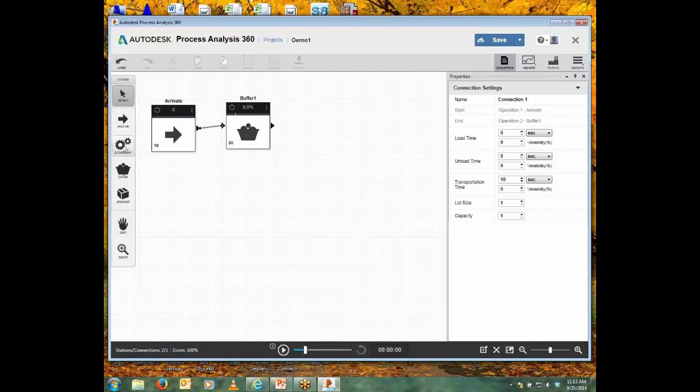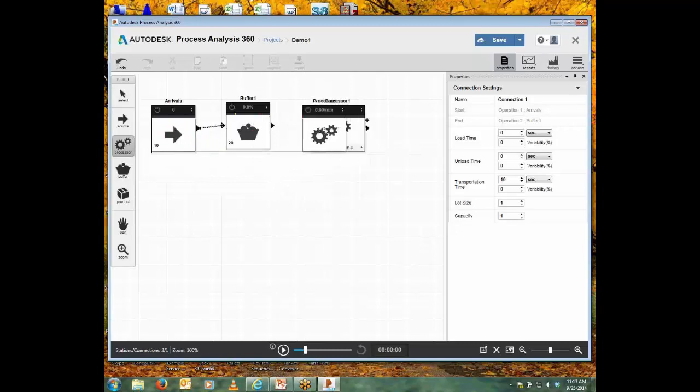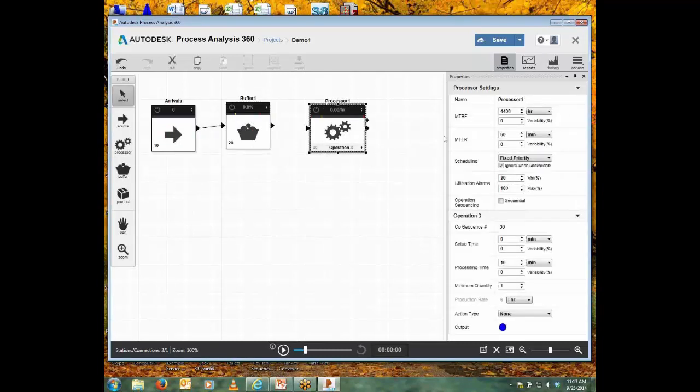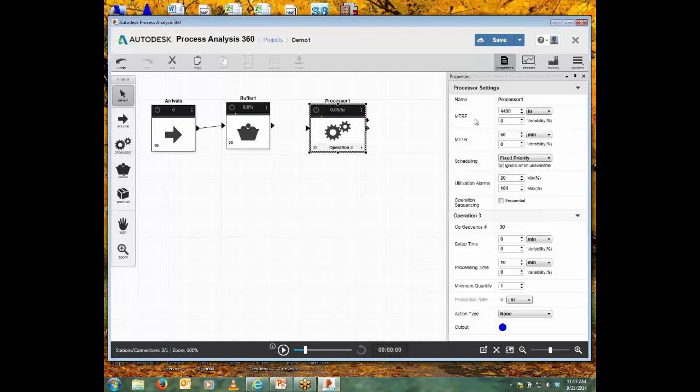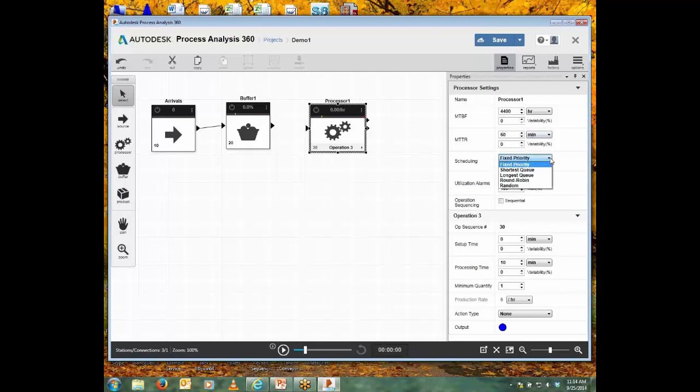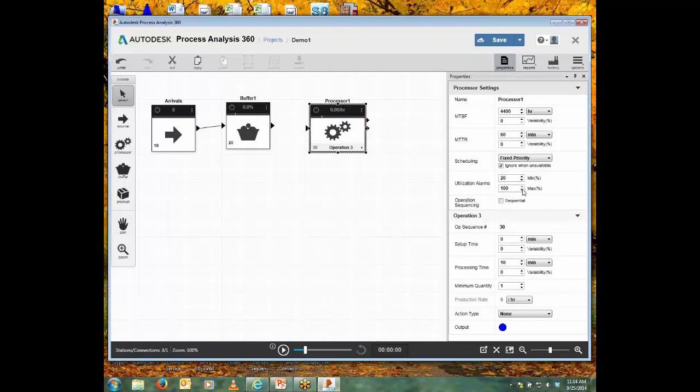Now I'll create a processor, bring that in. And a processor—oh, we have lots of properties here. The mean time between failures with a variability, the mean time to repair with a variability, scheduling options. And similarly, we saw the capacity alarms for the buffer if it's getting near full or near empty. If the processor is very rarely in use or being used flat out, I can decide I want an icon to alert me of that.